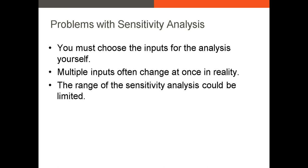And then finally, the range of your sensitivity analysis could be fairly limited. For example, if you're building a chart to document the sensitivity of the intrinsic value to, let's say, the long-term growth rate, you might only have five or six different possible growth rates.